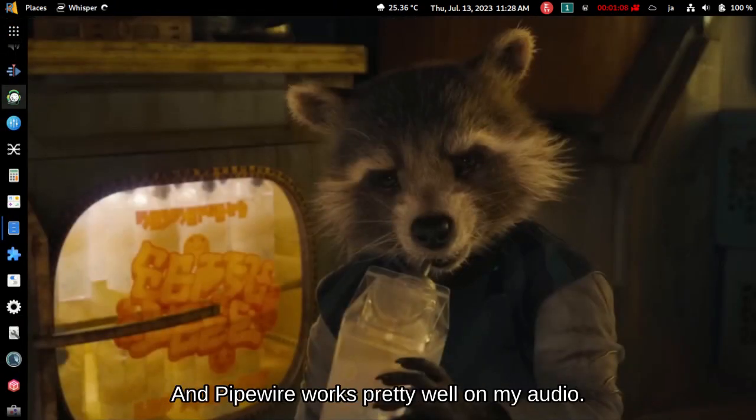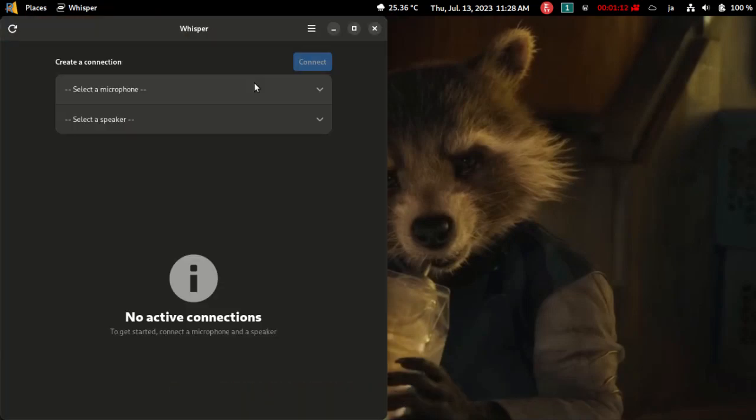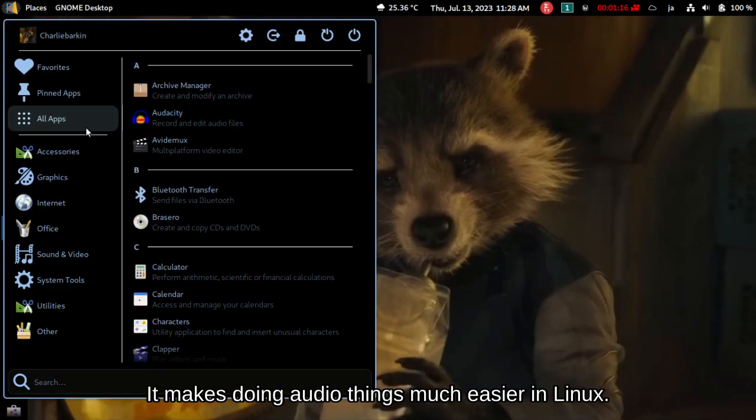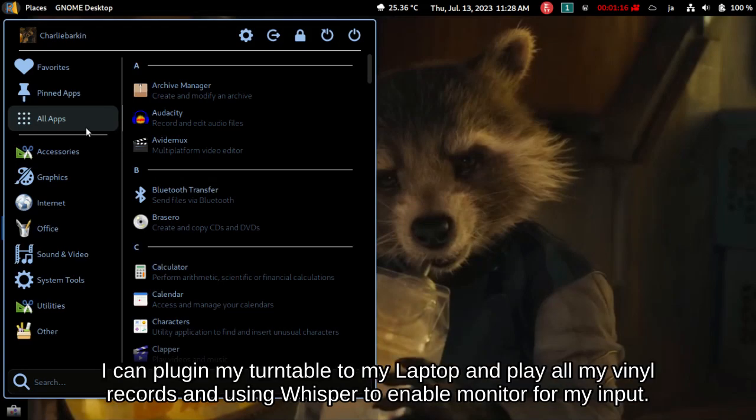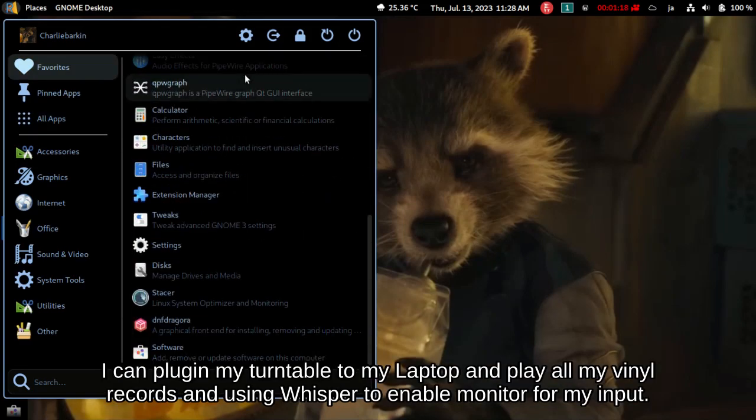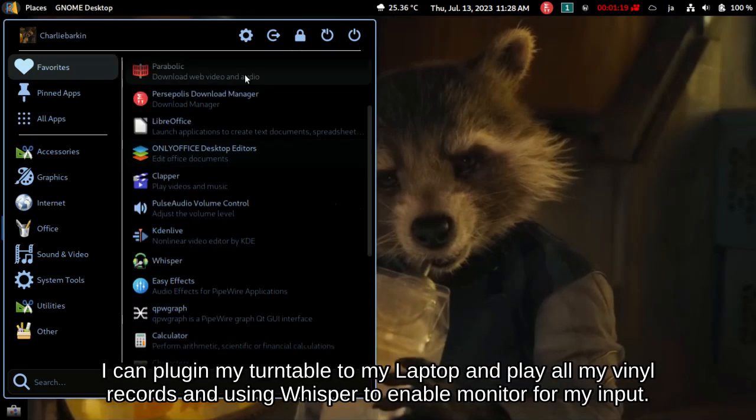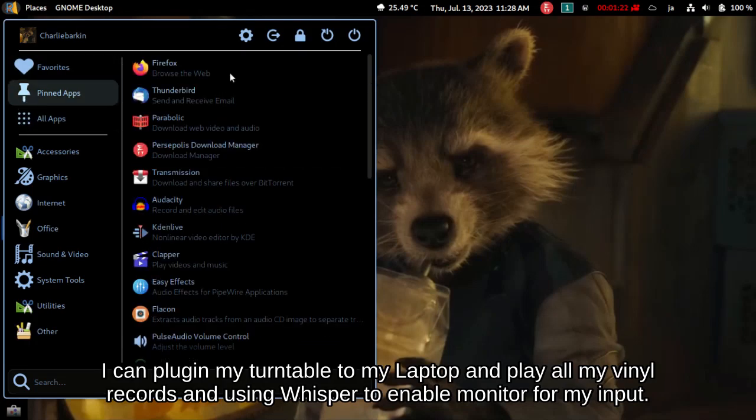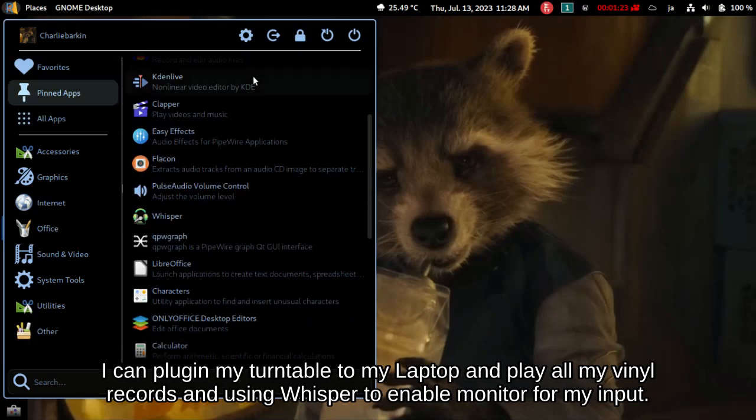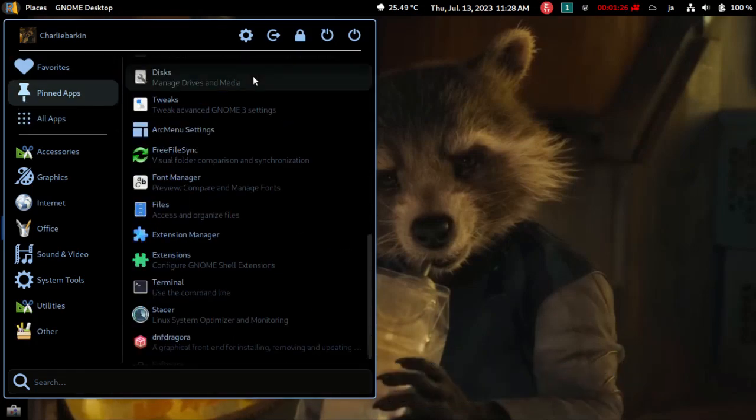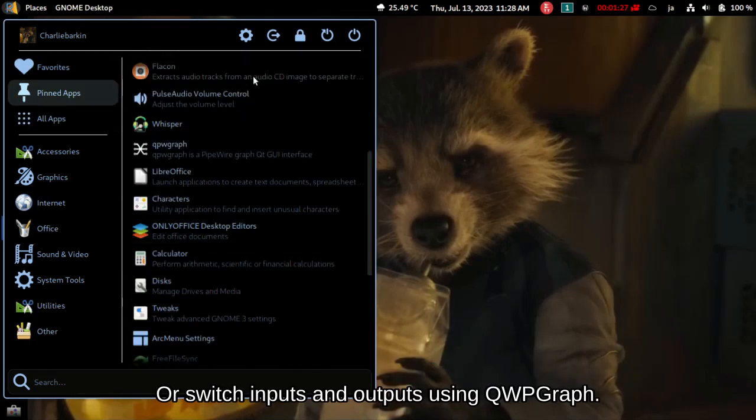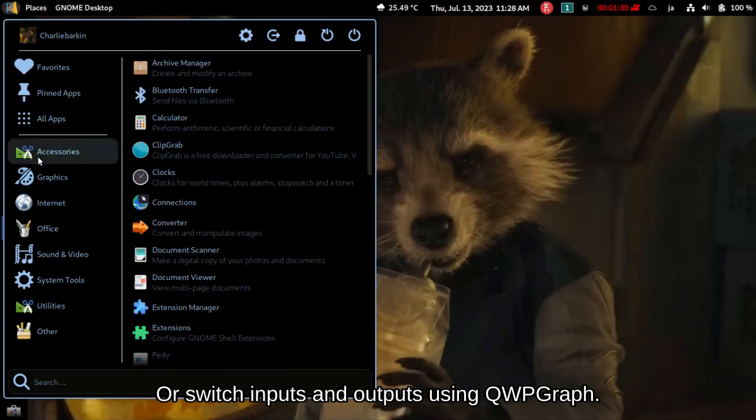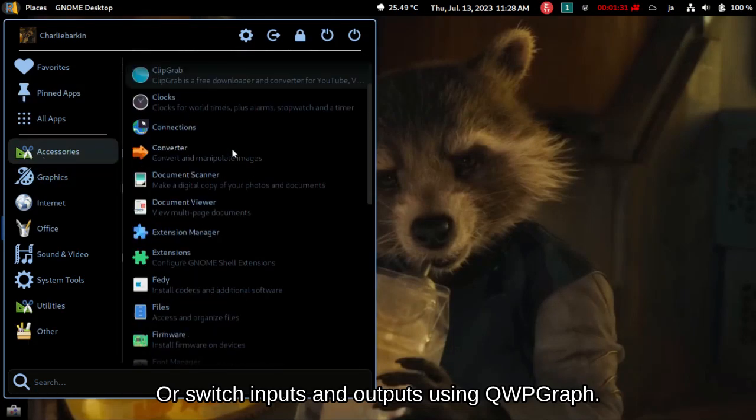And Pipewire works pretty well on my audio. It makes doing audio things much easier in Linux. I can plug in my turntable to my laptop and play all my vinyl records and using Whisper to enable monitor for my input, or switch inputs and outputs using QWP Graph.